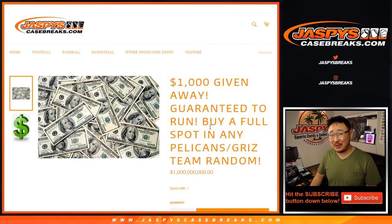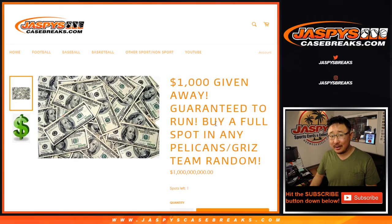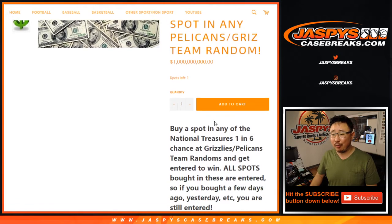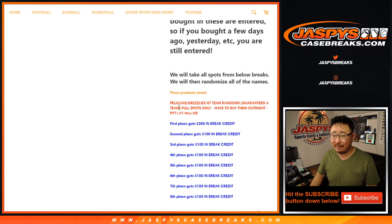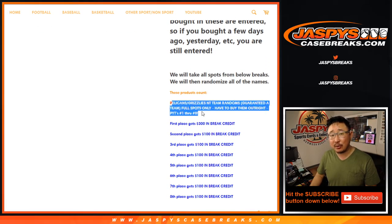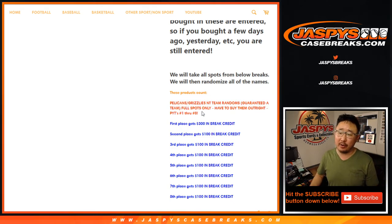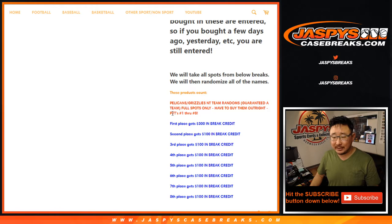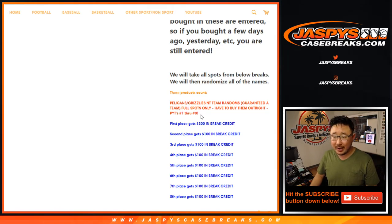Hi everyone, Joe for Jaspi's Casebreaks.com coming at you with the Team Random break credit promo, ladies and gentlemen. So if you bought a full spot straight up in those $900 Team Randoms, we did have a little break credit promo for those of you as a small thank you. Only applies to Team Randoms number 1 through 8.